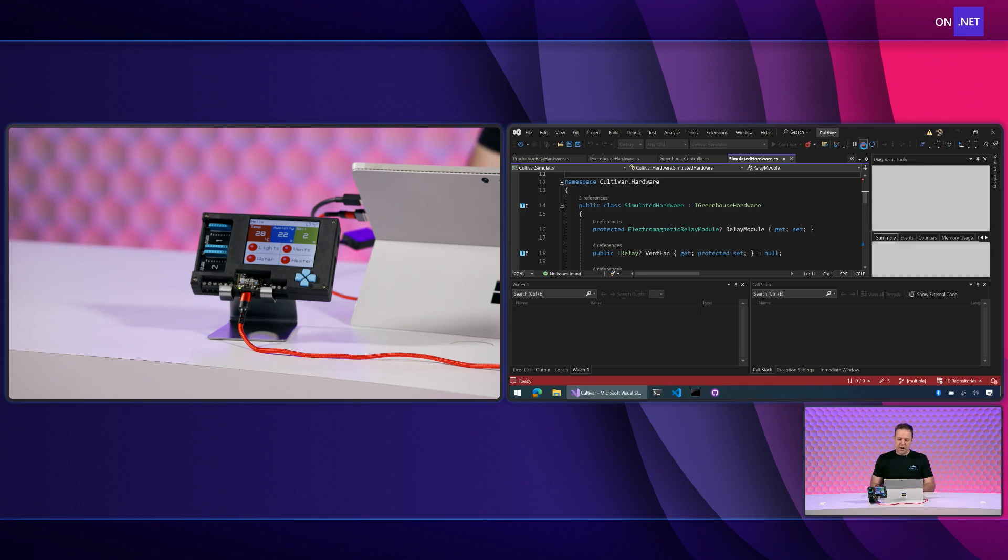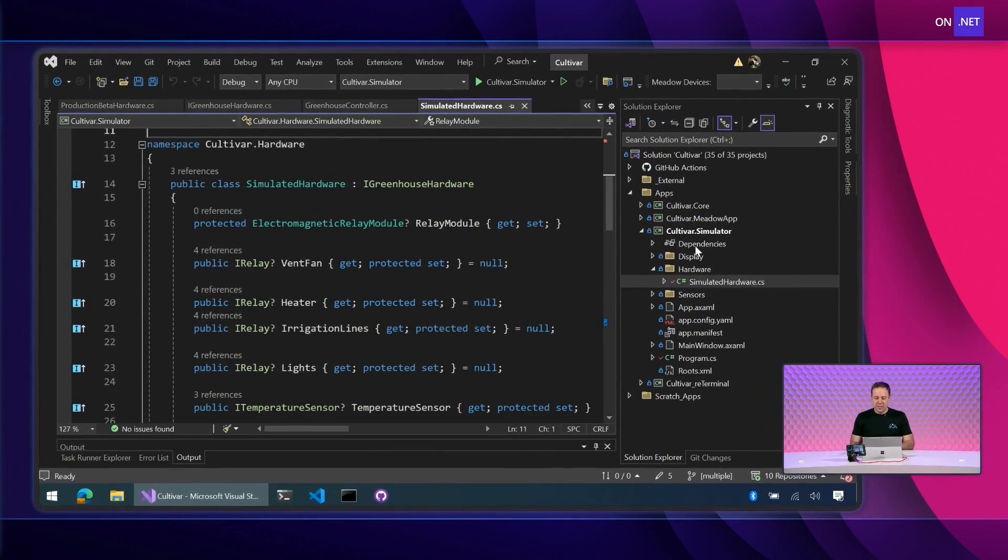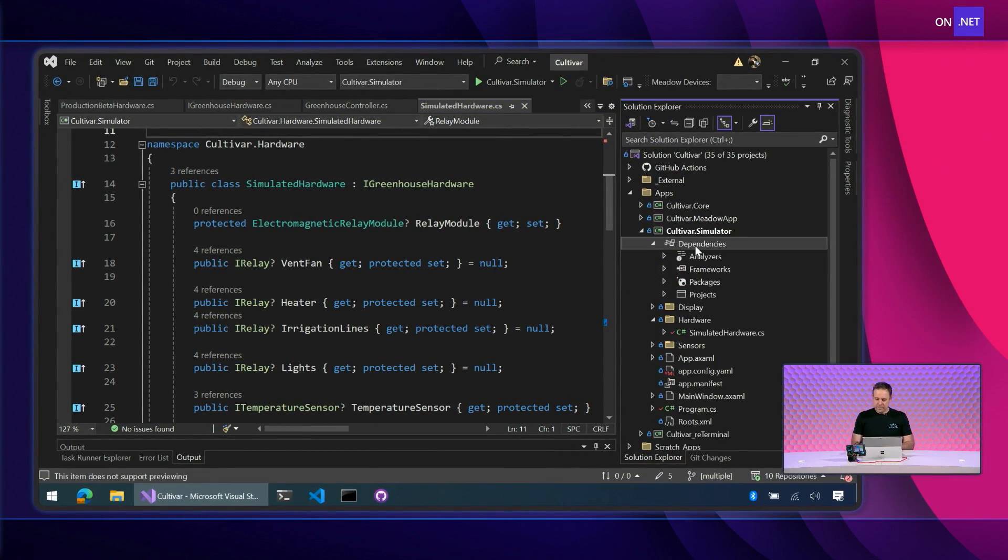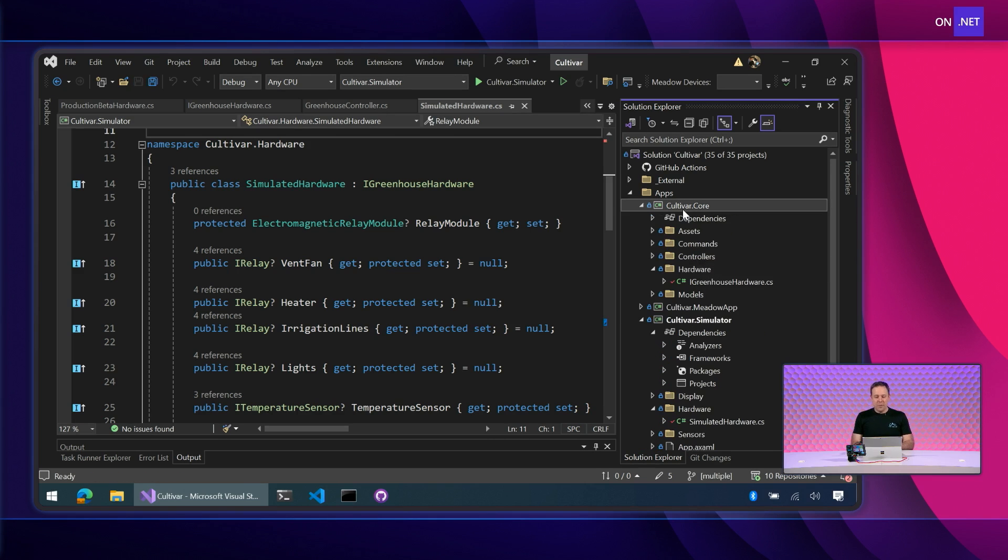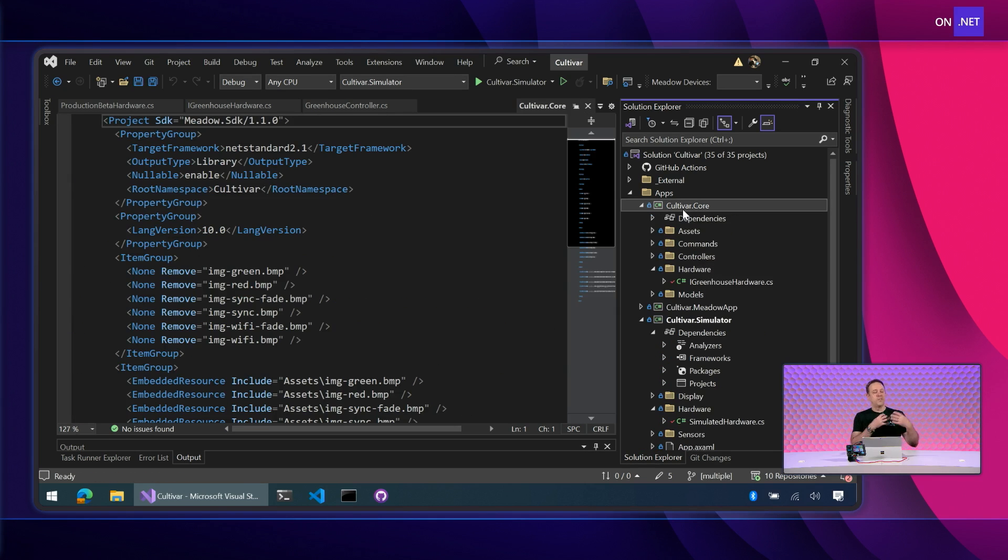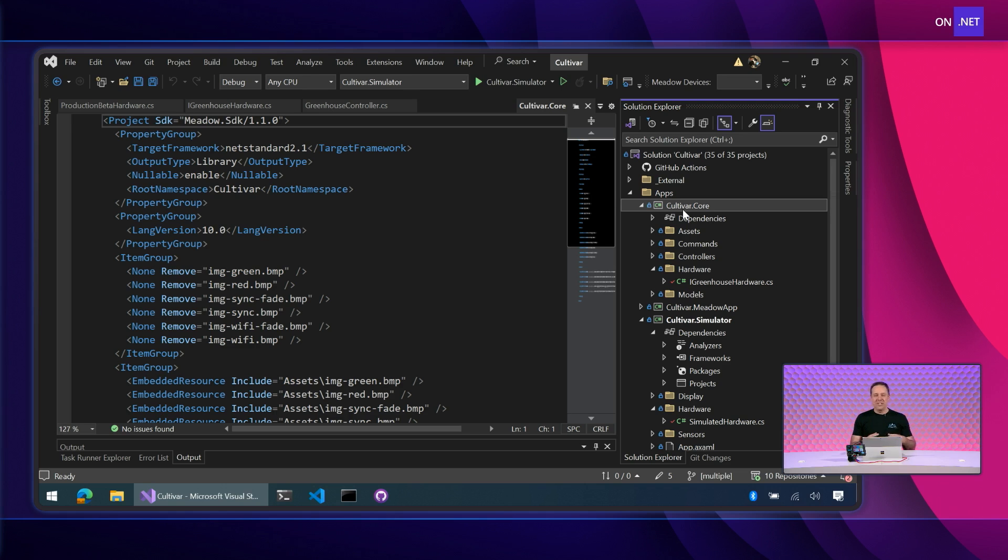So if I go back to the code here, I just want to show you quickly, both of these projects are referencing our cultivar core. So we can put our core logic for our greenhouse and then do platform specific implementations. A beautiful way of developing. And then with the simulation environment, we get that advantage of fast iteration, quick development cycles, and then we can deploy to our microcontroller and get it out in the field.